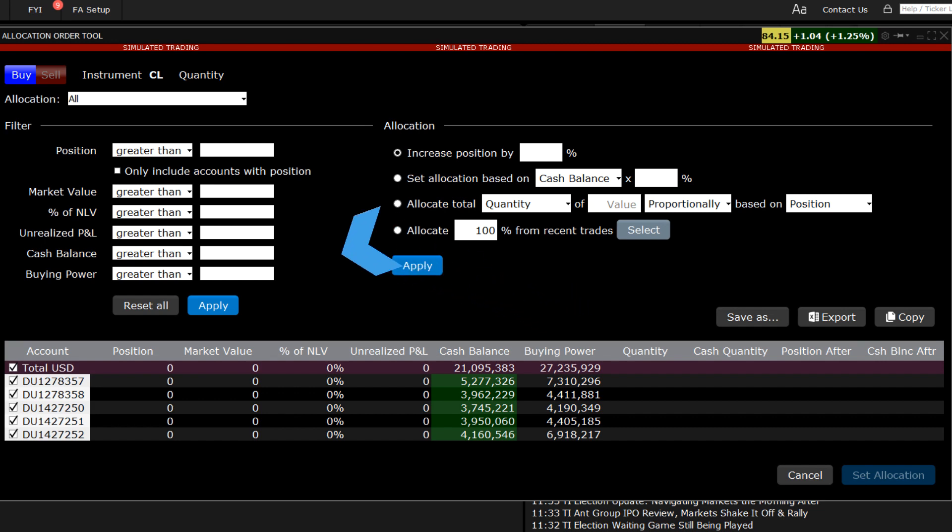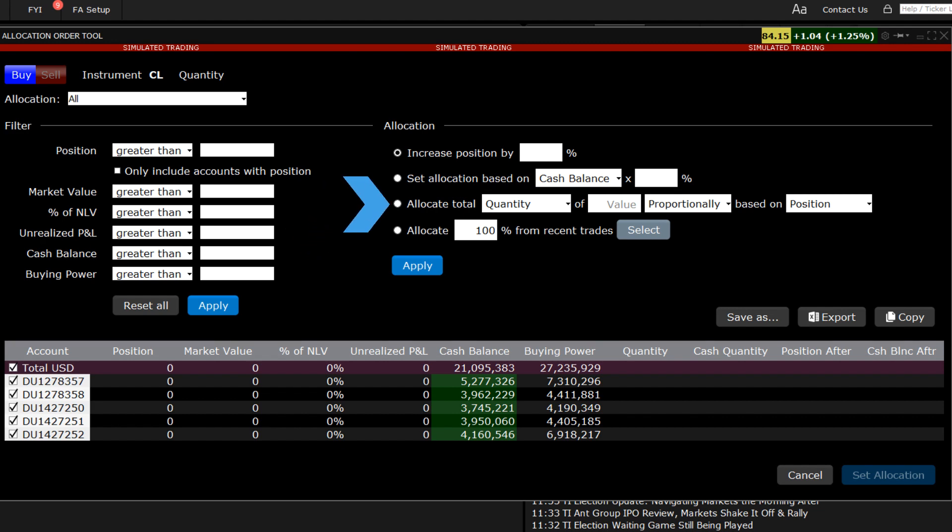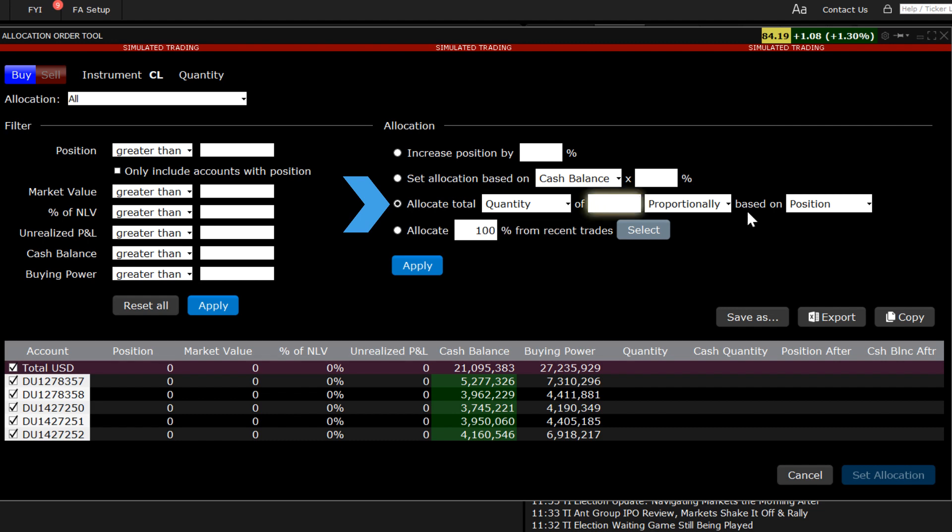I will return to the filters on the left of the page in a later example. From the allocation selection on the right of the tool, I must select one method. In this case, I will select the third row and click on the radio button. Notice that the first drop-down on this row offers users the choice between a quantity of shares or a cash quantity. I will select quantity and enter ten thousand in the input field.